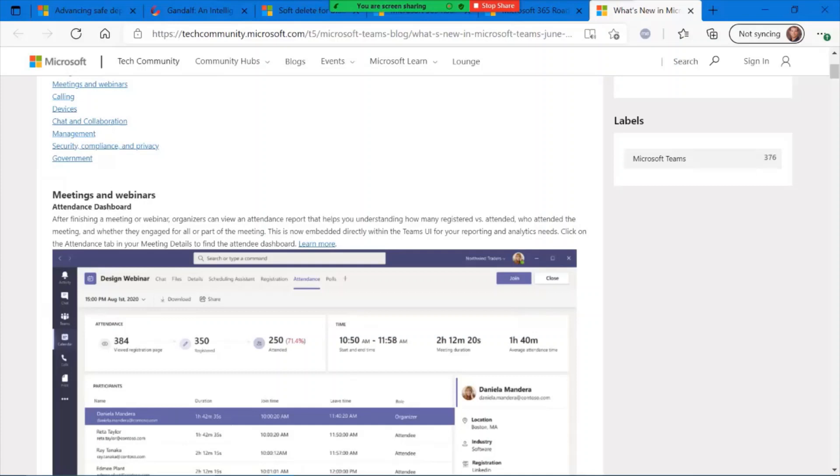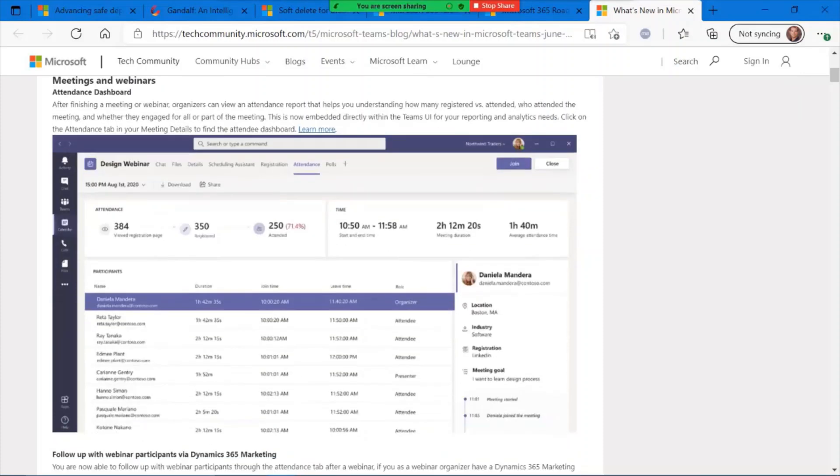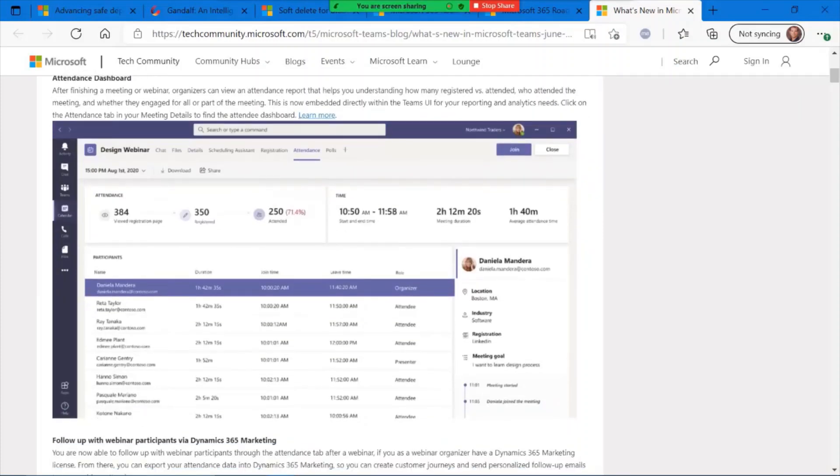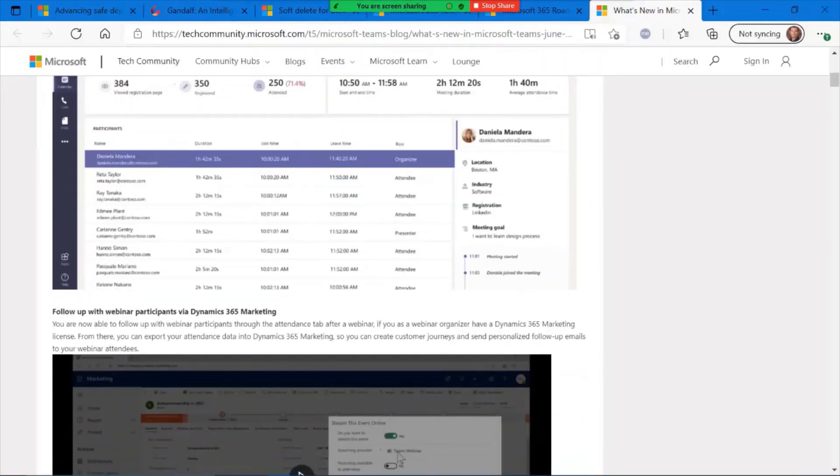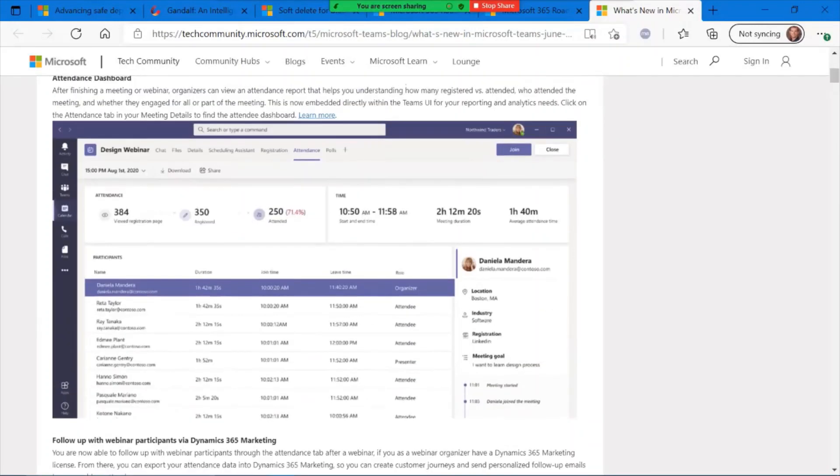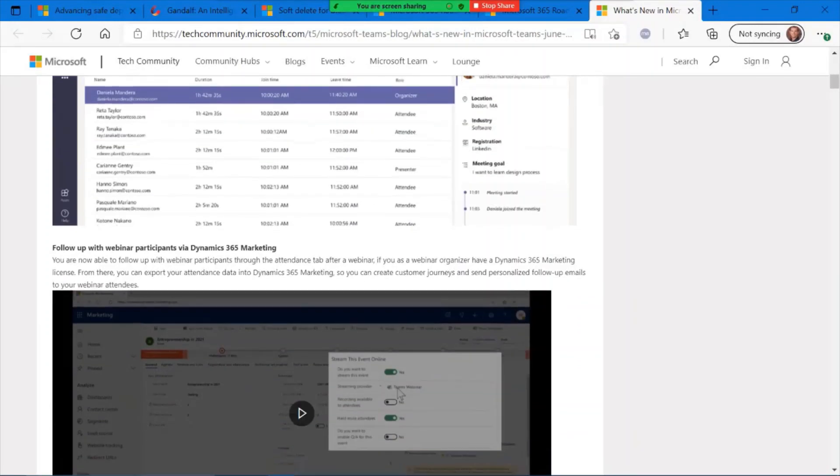There's an attendance dashboard that's now available for meeting organizers to collect and view some telemetry on the number of attendees, who've accepted, who attended, the length of the meeting, who was engaged in the meeting, their role, et cetera. That's now available in Microsoft Teams.